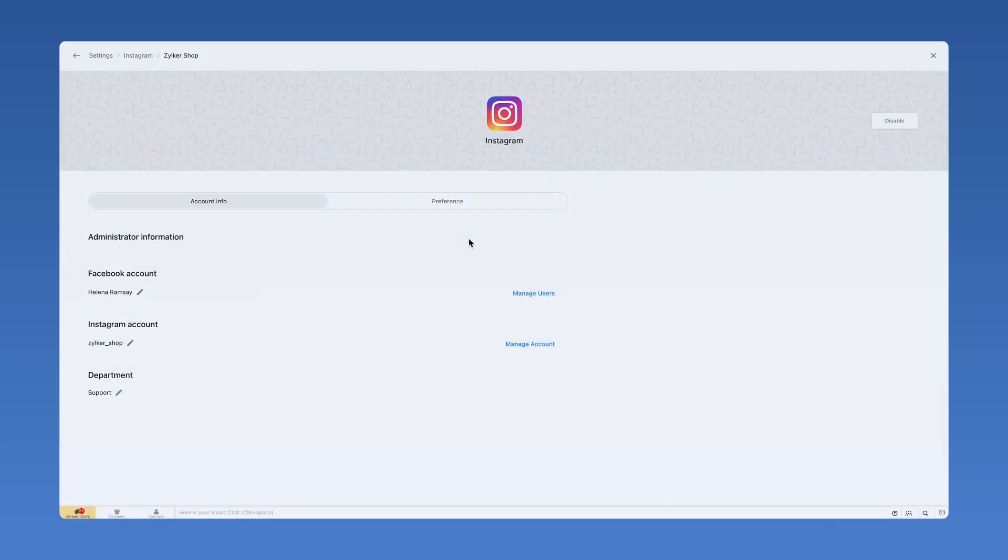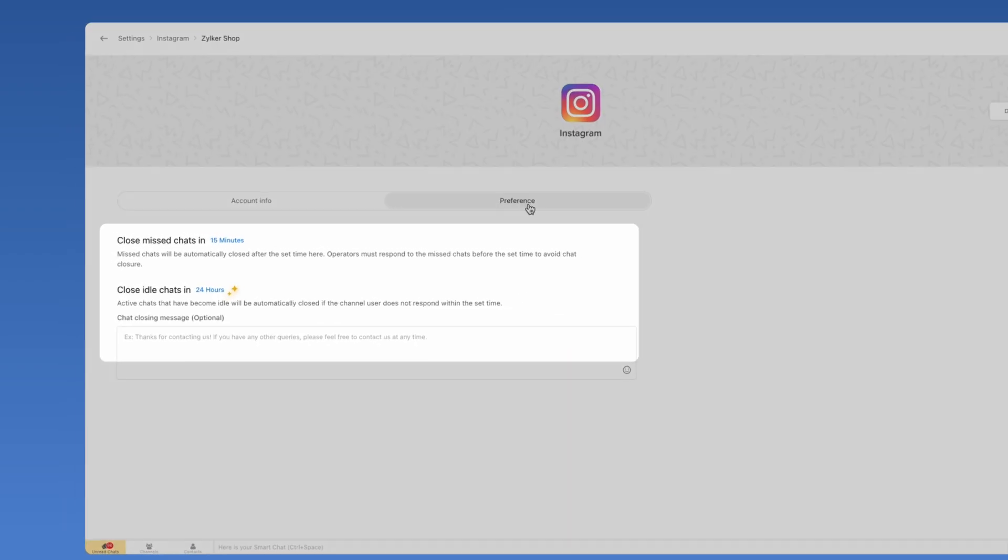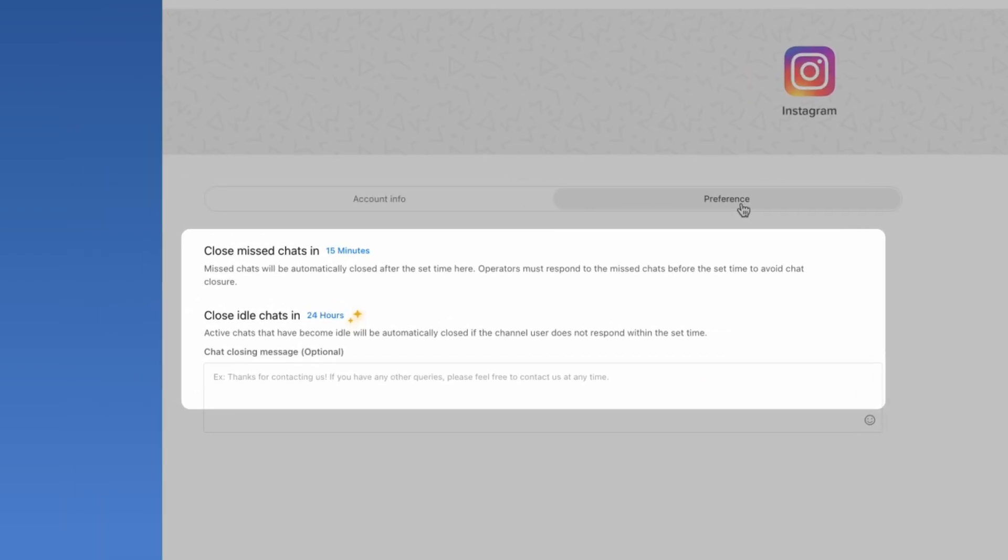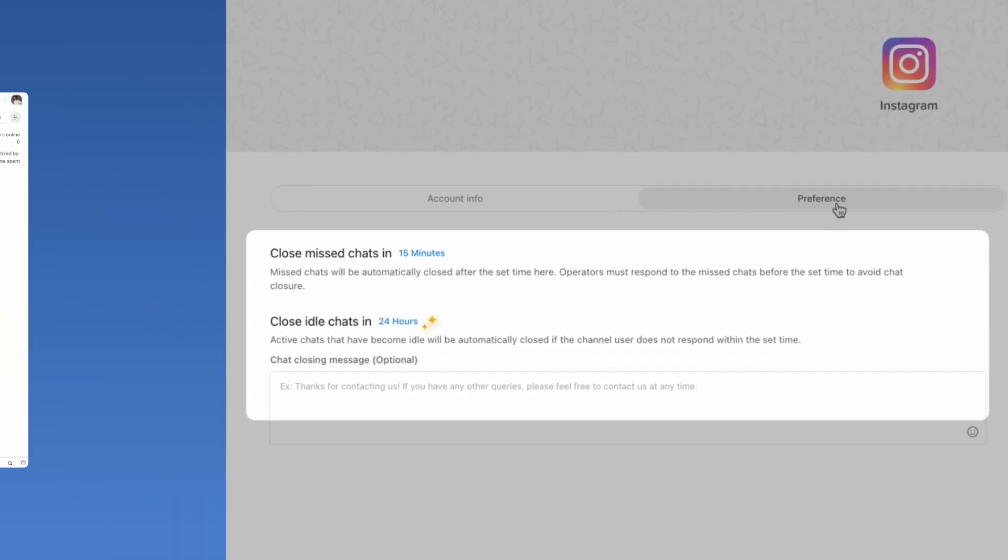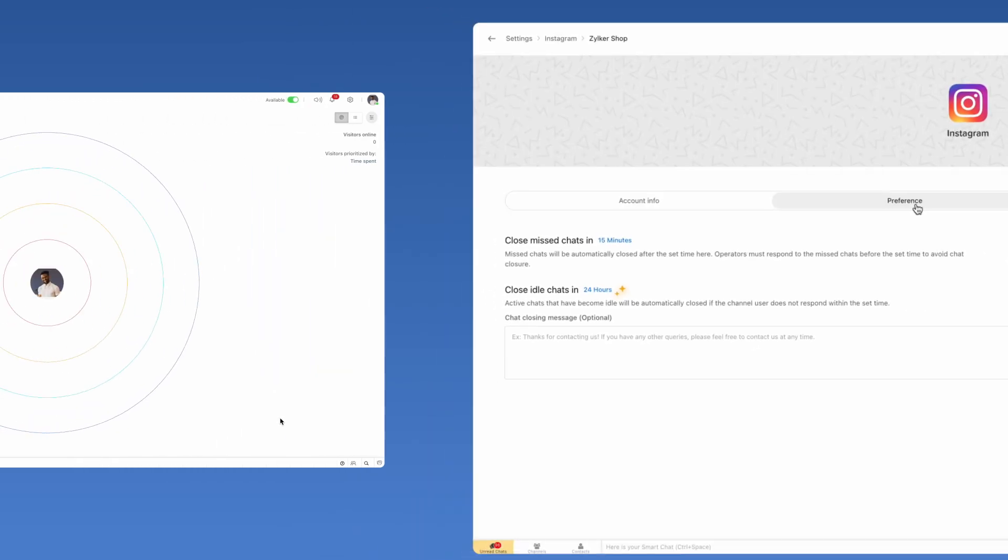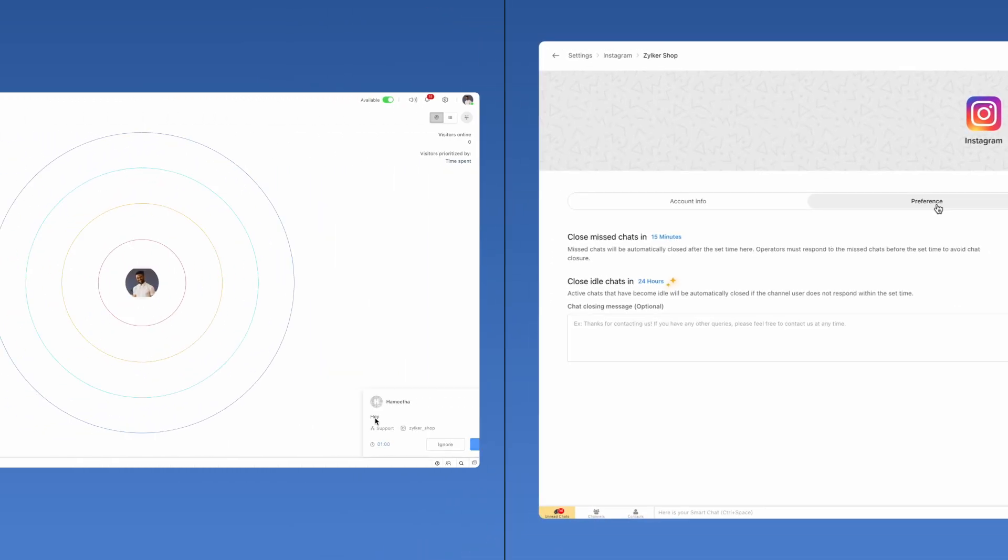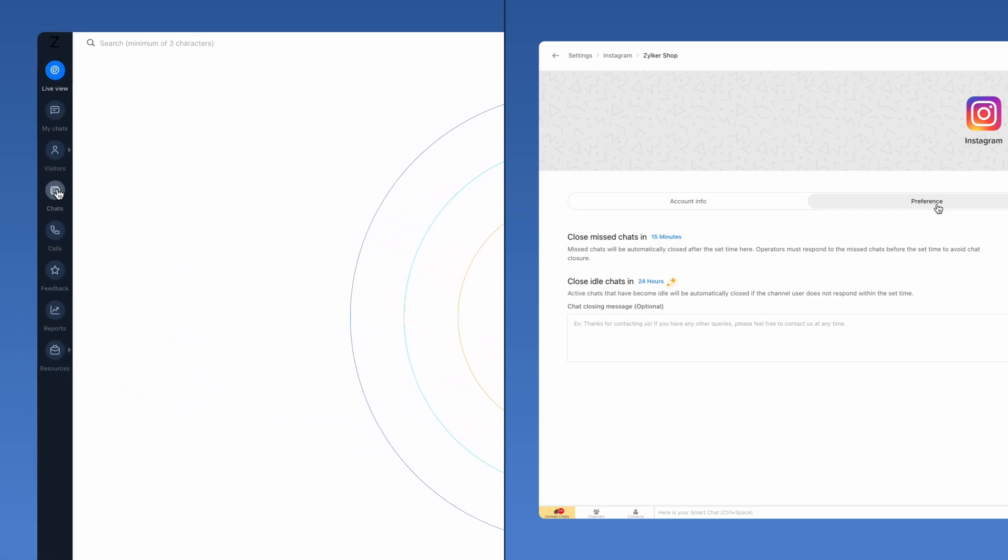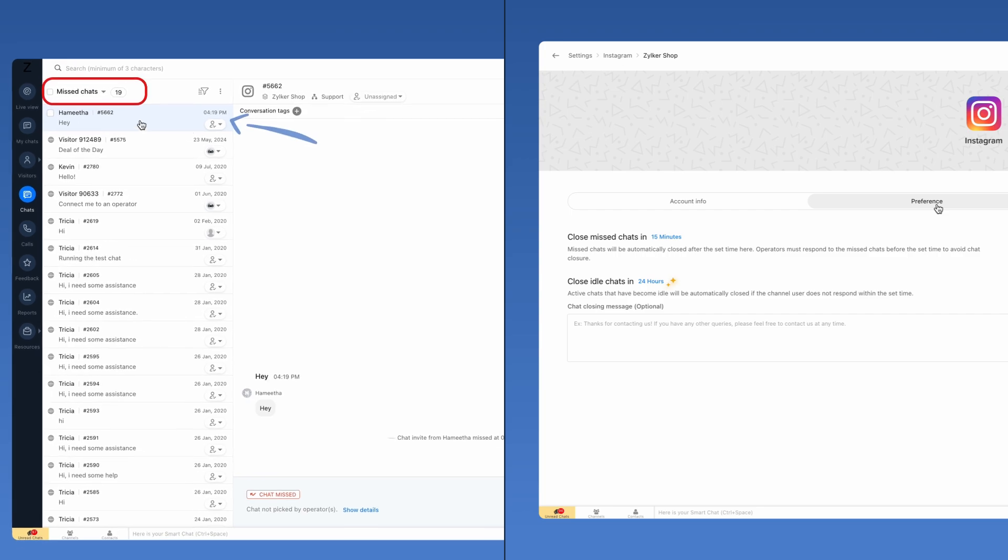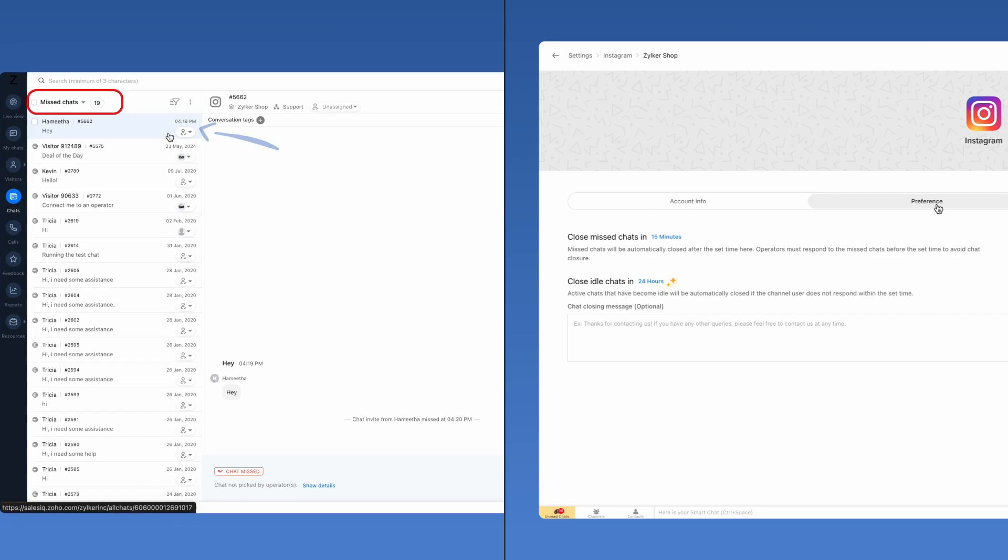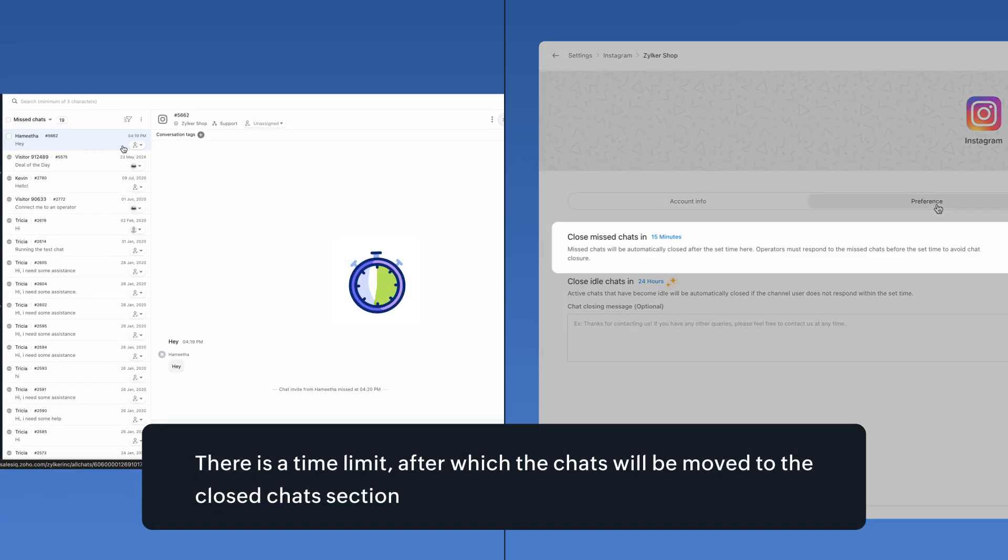Under Preferences tab, you have options to manage your Instagram channel's active and missed chats. If an incoming chat from Instagram couldn't be answered due to operator unavailability or non-business hours, this chat will be listed under the Miss Chats section. To answer this missed chat, there is a time limit after which the chats will be moved to the closed chat section.